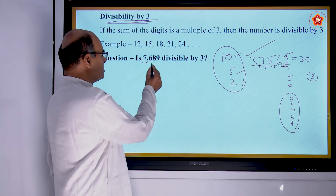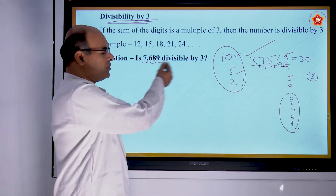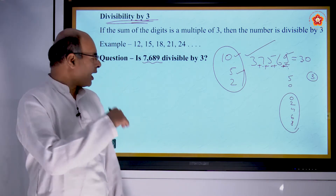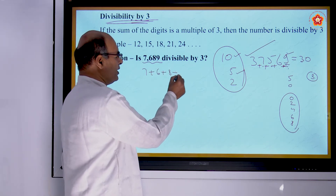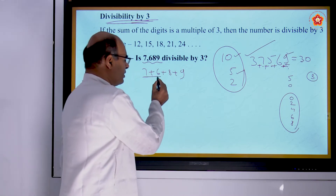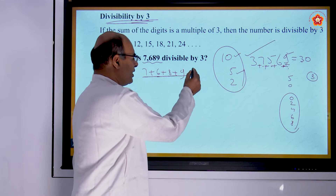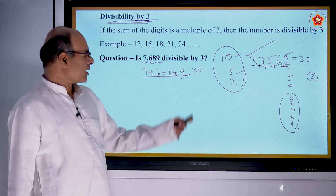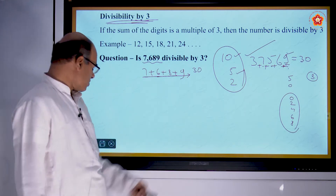Another example: is 7,689 divisible by 3? We add the digits: 7+6+8+9. That is 7, then 13, then 21, then 30. So the sum is 30, which is divisible by 3. Therefore, 7,689 is also divisible by 3.